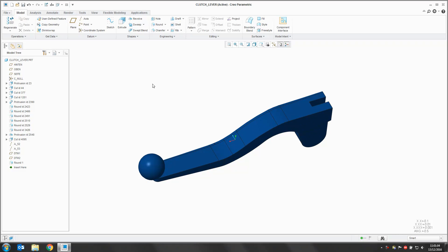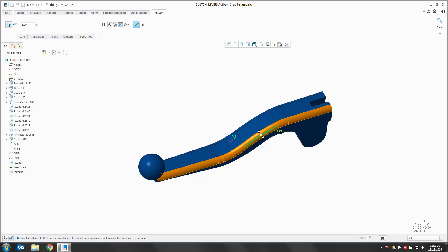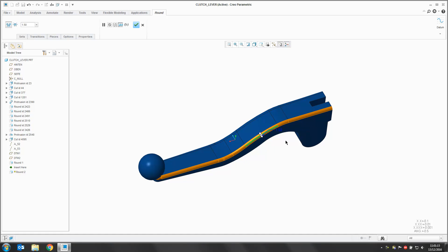So like you would any round, pick our tool and choose our edge and obviously we can give this a value and that just creates a constant round along that edge.